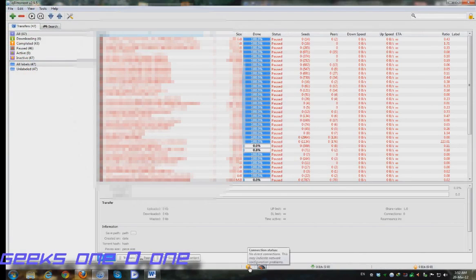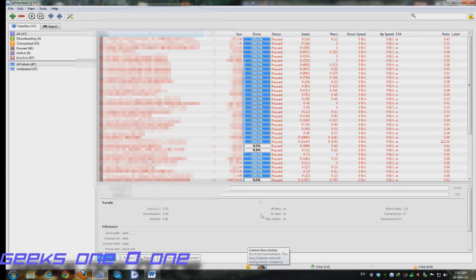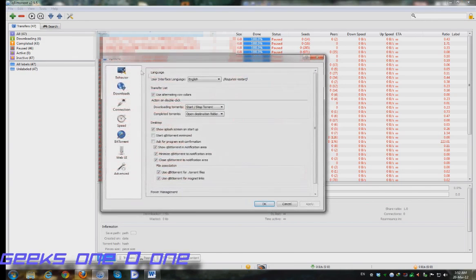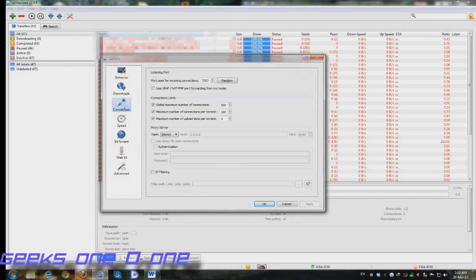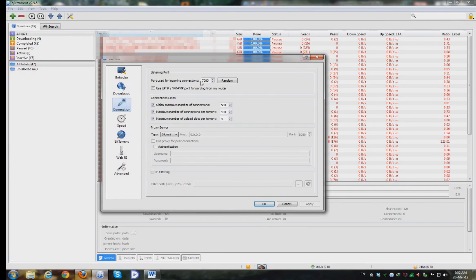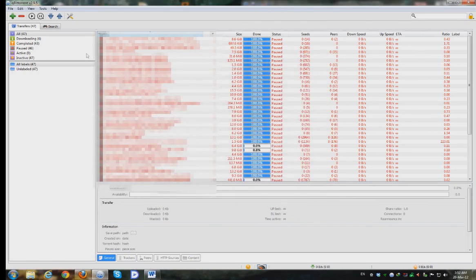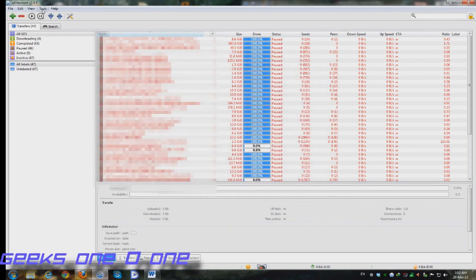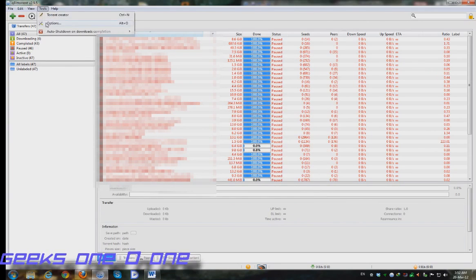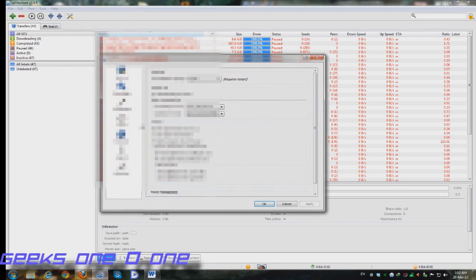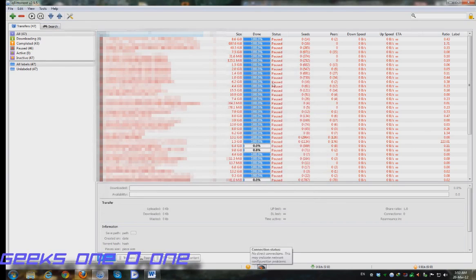You will see this yellow icon down here that says no direct connection, which may indicate network configuration problems. It actually does mean that because you will see here on our options and connections tab it uses a randomly selected port, which is 7083. You can see the options either from the options button or tools.